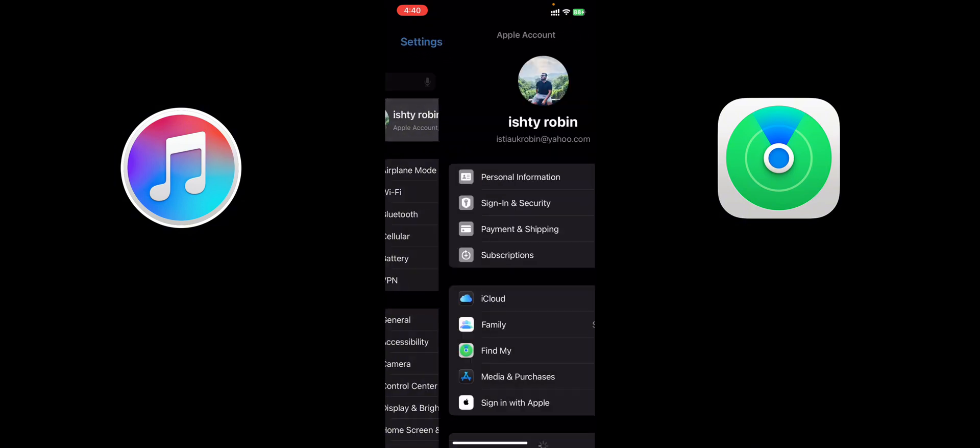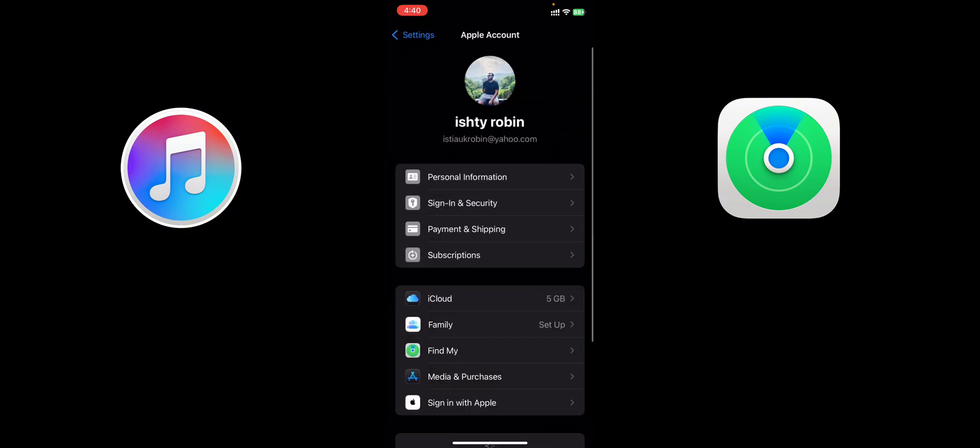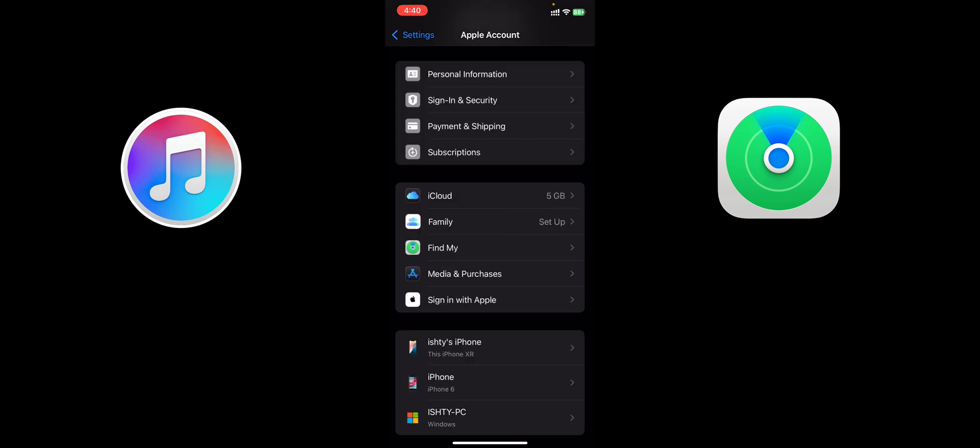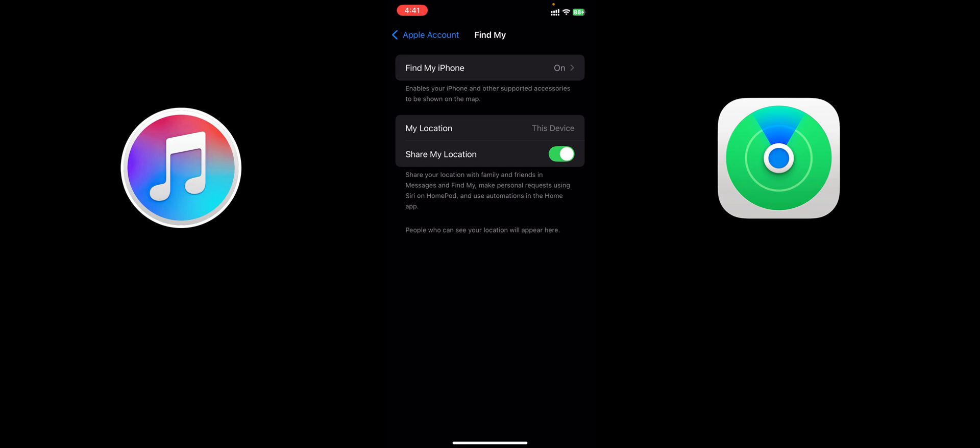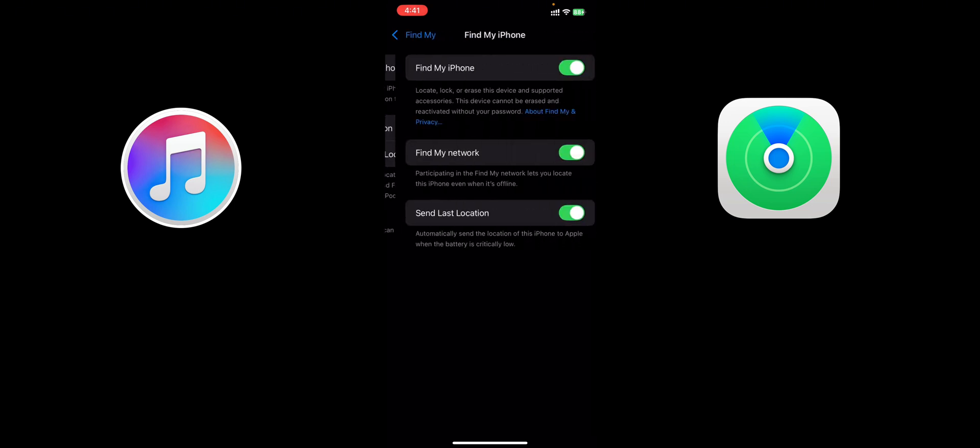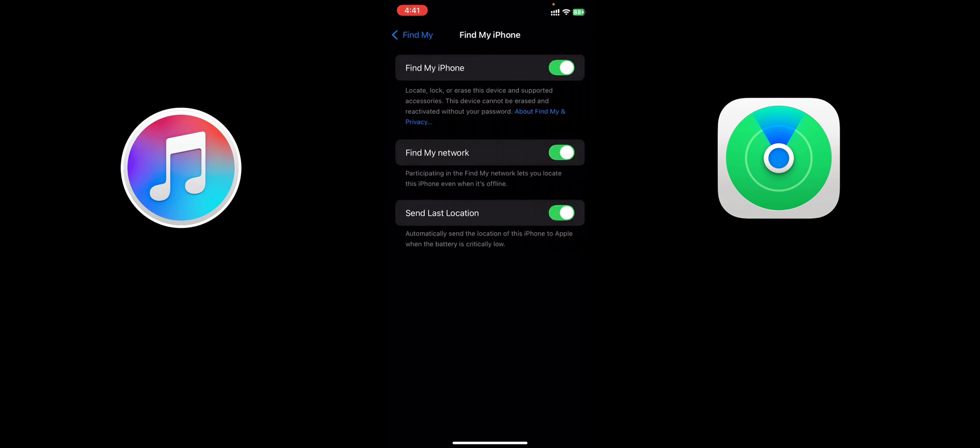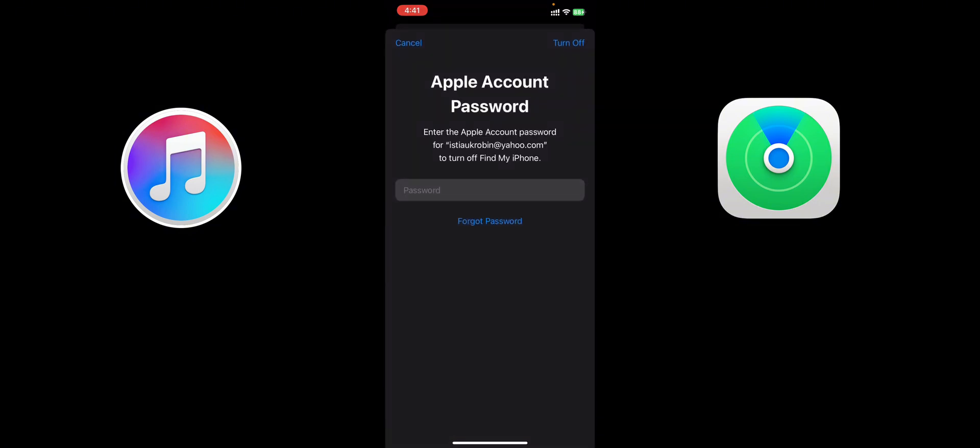So go back, go back, and then click on the Apple ID. And then Find My Phone - Share My Location is unavailable, it's okay. See, the grayed out option is gone and now I can actually turn it off. Simple.